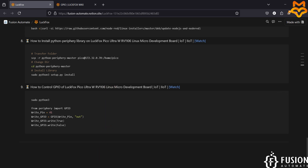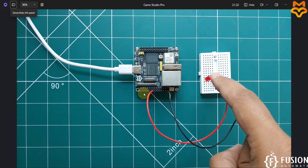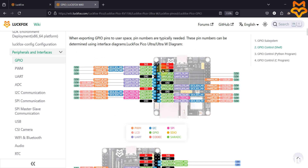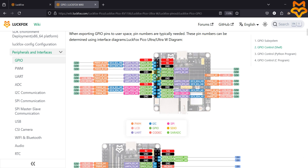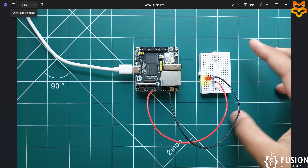Now in this video we are going to actually control the GPIO. On the camera you can see I have the Luckfox Pico Ultra W board and I have connected an LED on pin number 41. To get the pin numbers you can visit the documentation page. My LED is connected on pin 41 and the ground is connected to the last pin — this is pin 41 and this is the last pin in the first column.